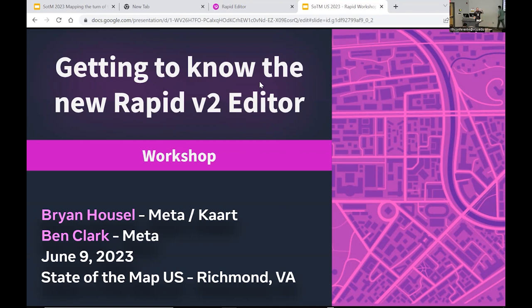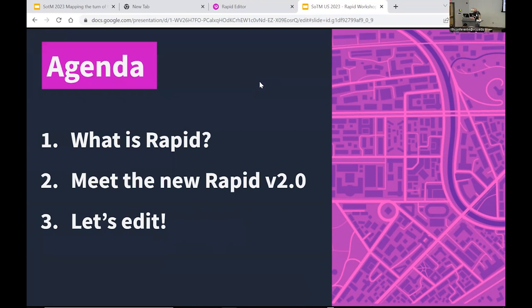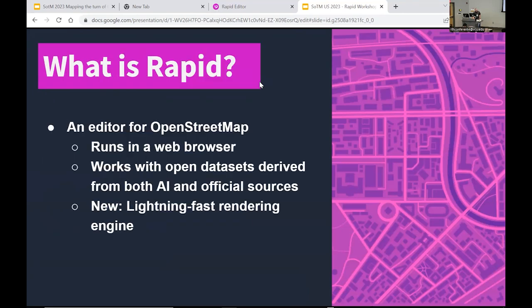Hey, I'm Brian, this is Ben — we are the developers for Rapid. For the agenda, we'll keep it pretty simple. This is a workshop, so what we have planned is just a quick intro up front of what Rapid is. We're going to show off some new features of Rapid 2.0, then get into some editing to show you how easy the tool is to use and how easy it is to find data sets and work with them.